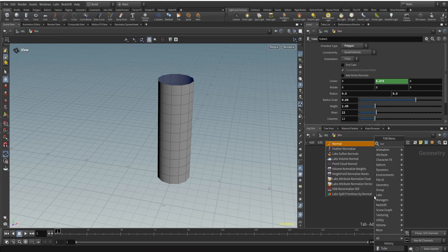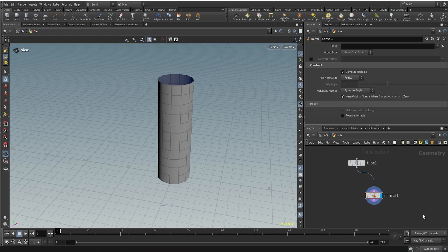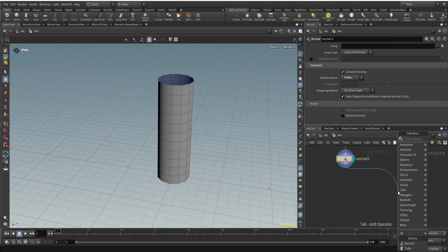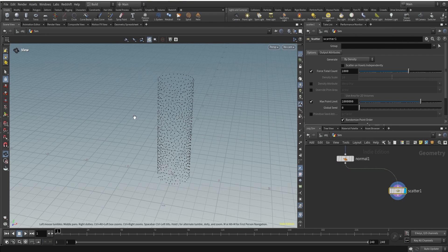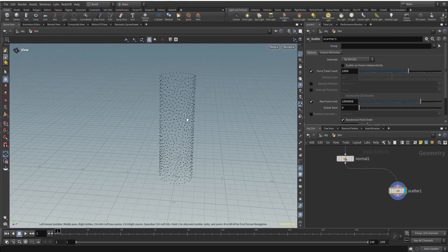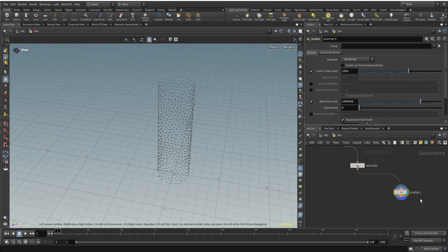After this what we need to do is I'm going to create normals for this. So let's just create normals, I'll change it to points, add normals to points. After this we are going to scatter some points. So let's scatter points, 1000, 1000 points are enough for now.